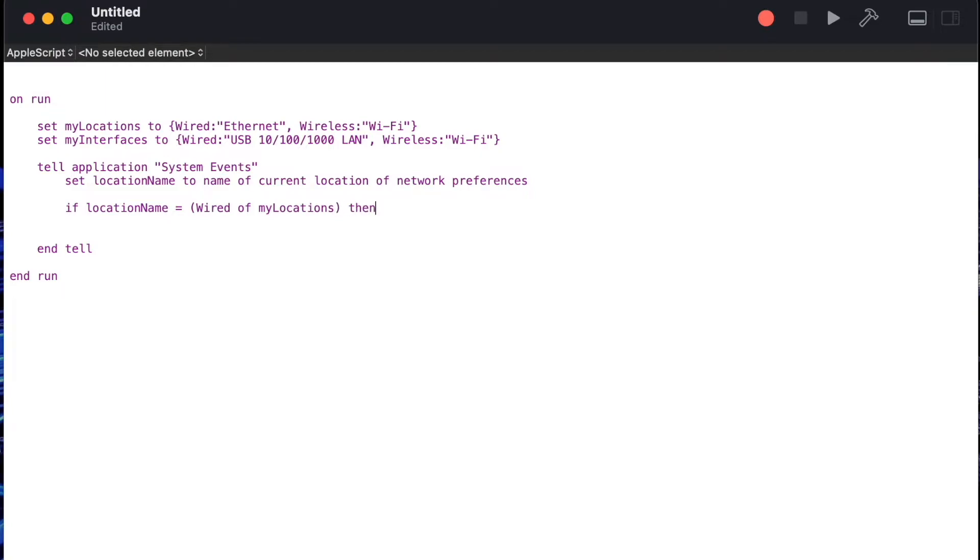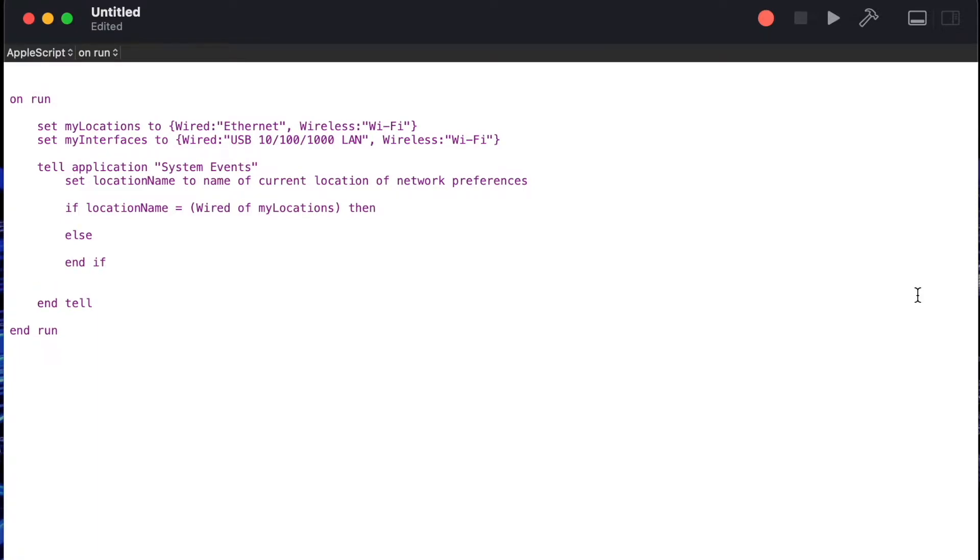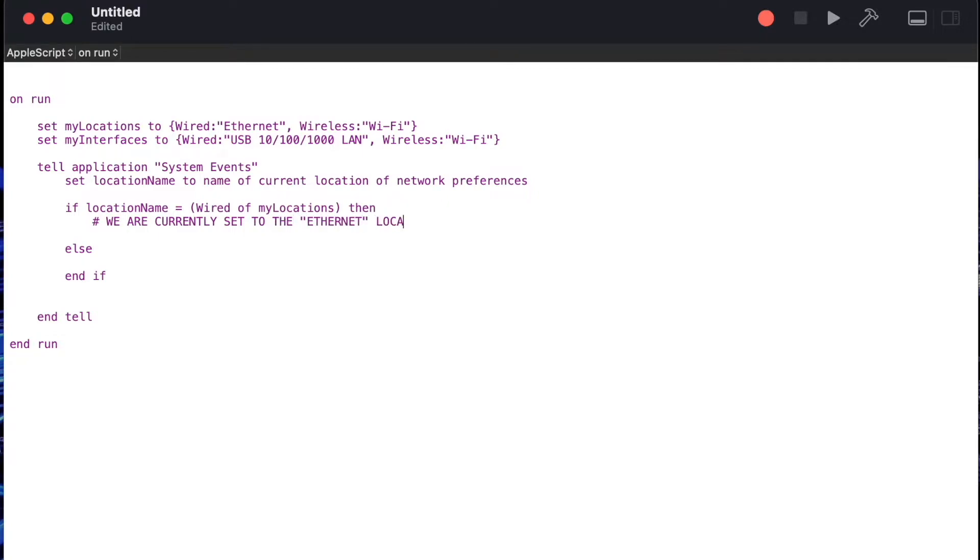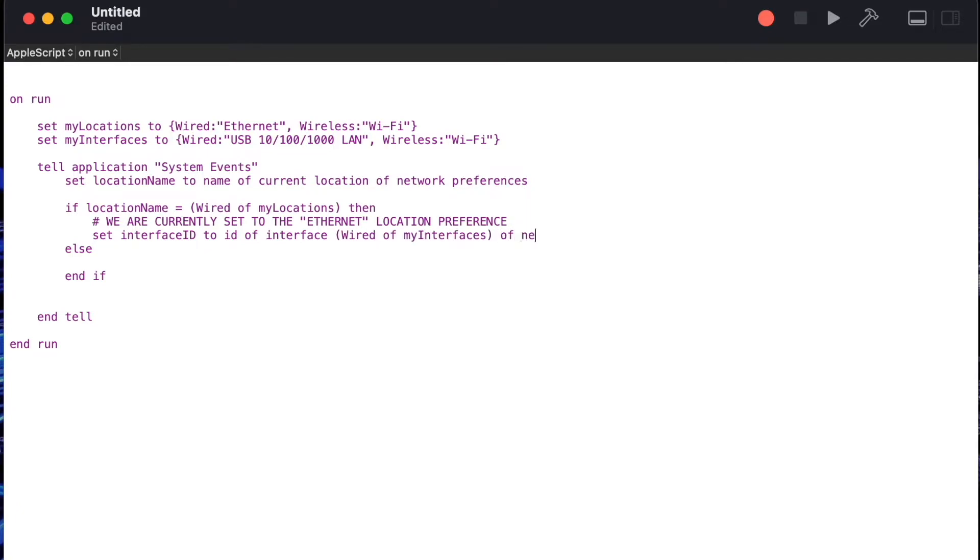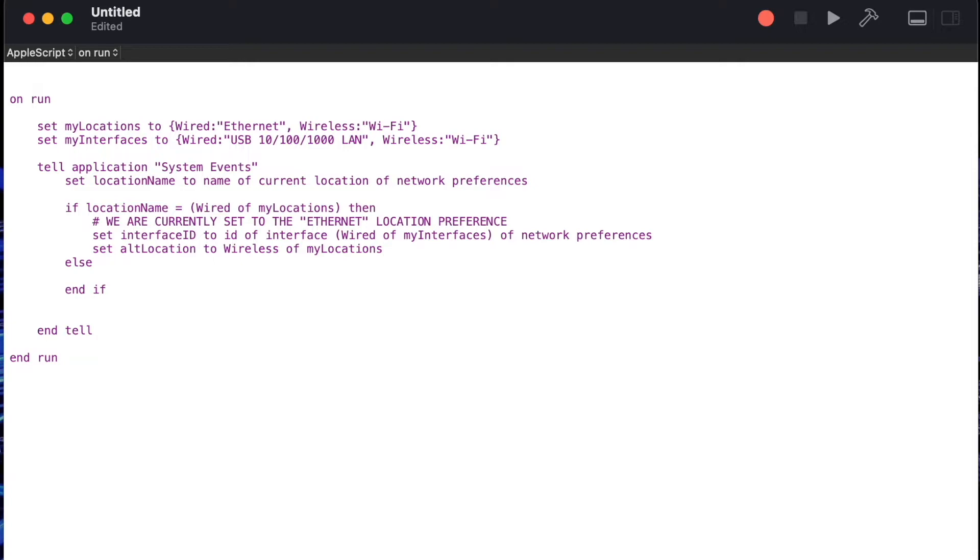From there we'll then say if the location is equal to the wired property of my locations then we'll do one thing otherwise we'll do something else. With our if statement in place we can start writing our statements but first let's write a comment and we'll say we are currently set to ethernet. So we'll say set interface id to the id of the wired interface in this case the ethernet one location and then we will set an alternate location to the wireless of my location. This will give us a quick way to use the alt location variable in the future to toggle back to the other interface.